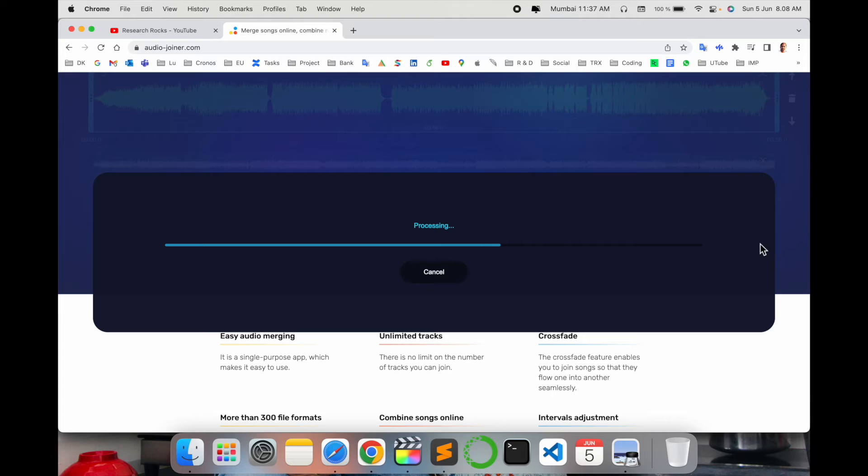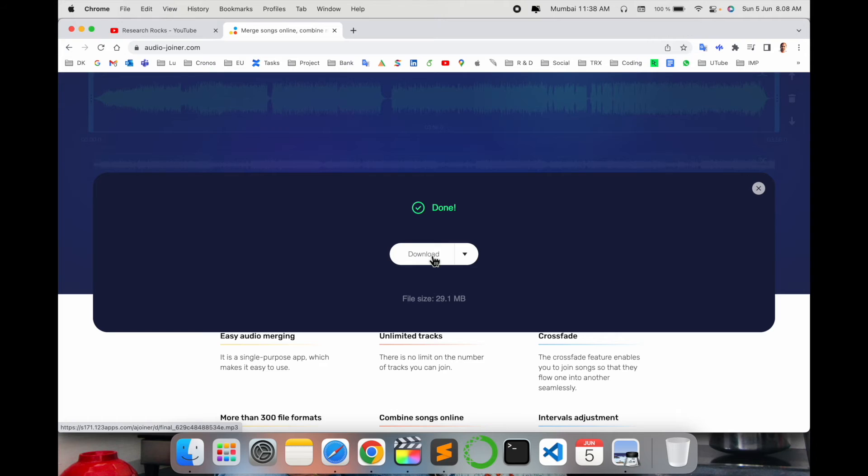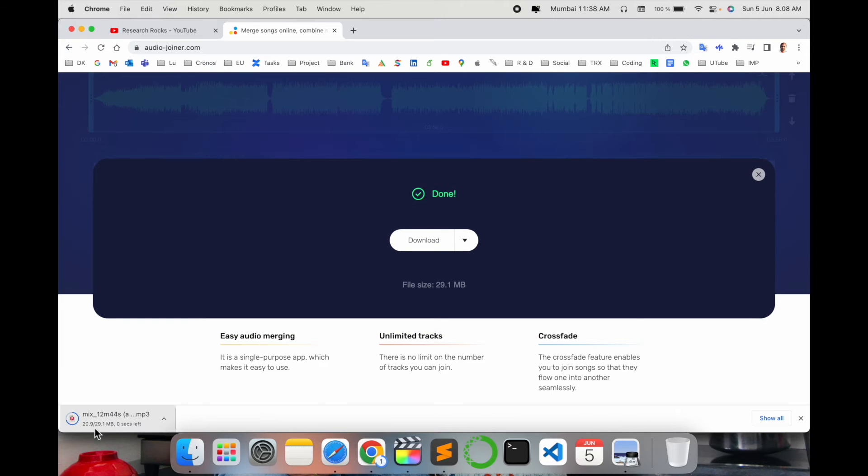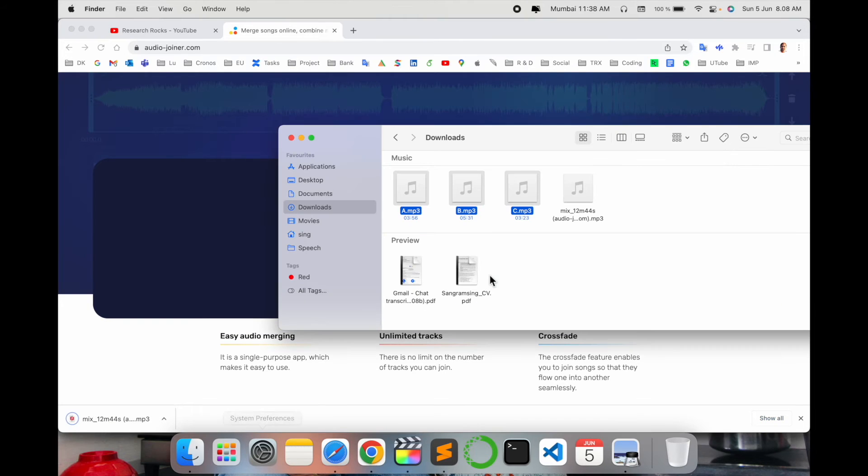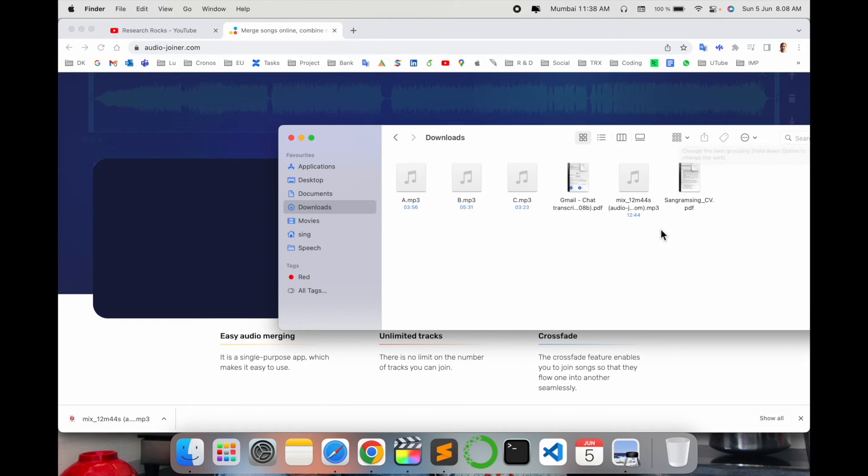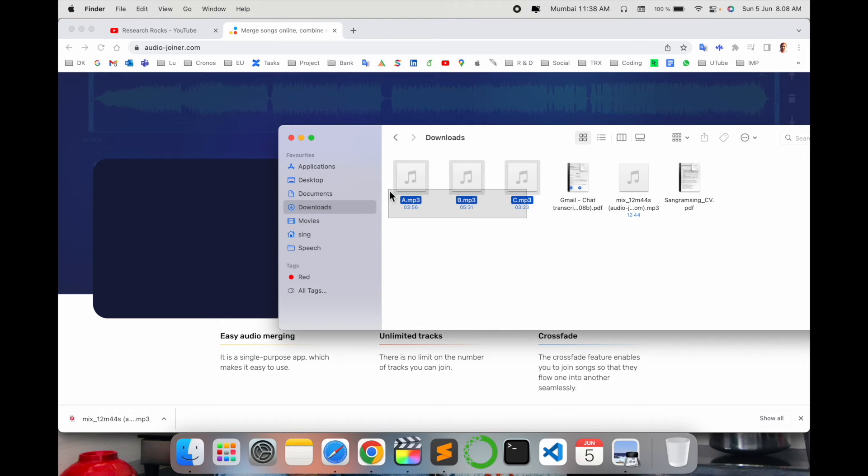And that's it. Download the file. The file is downloaded and we'll see here. Look at this: file length 12.44 seconds. So the entire three songs I converted together.